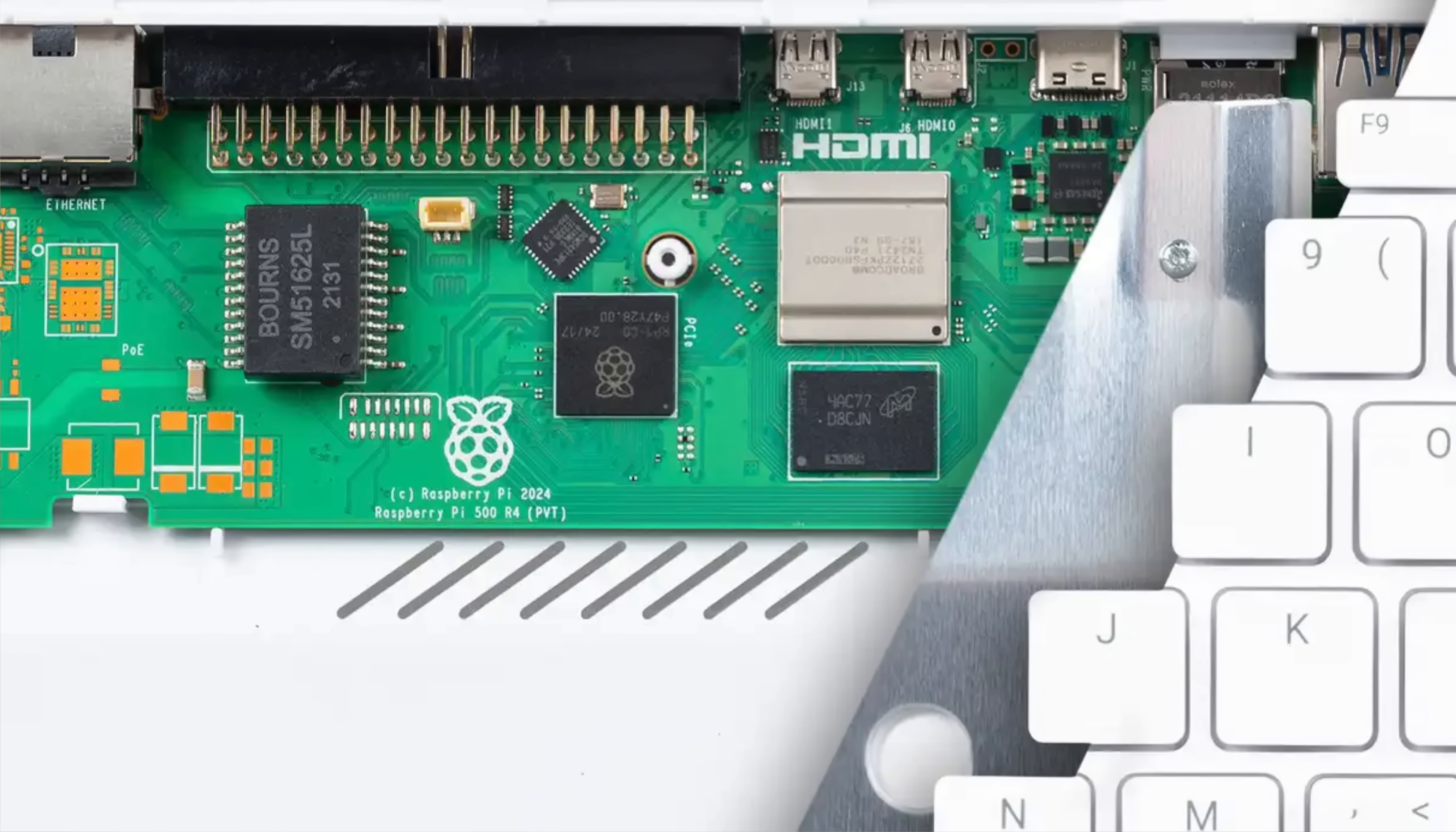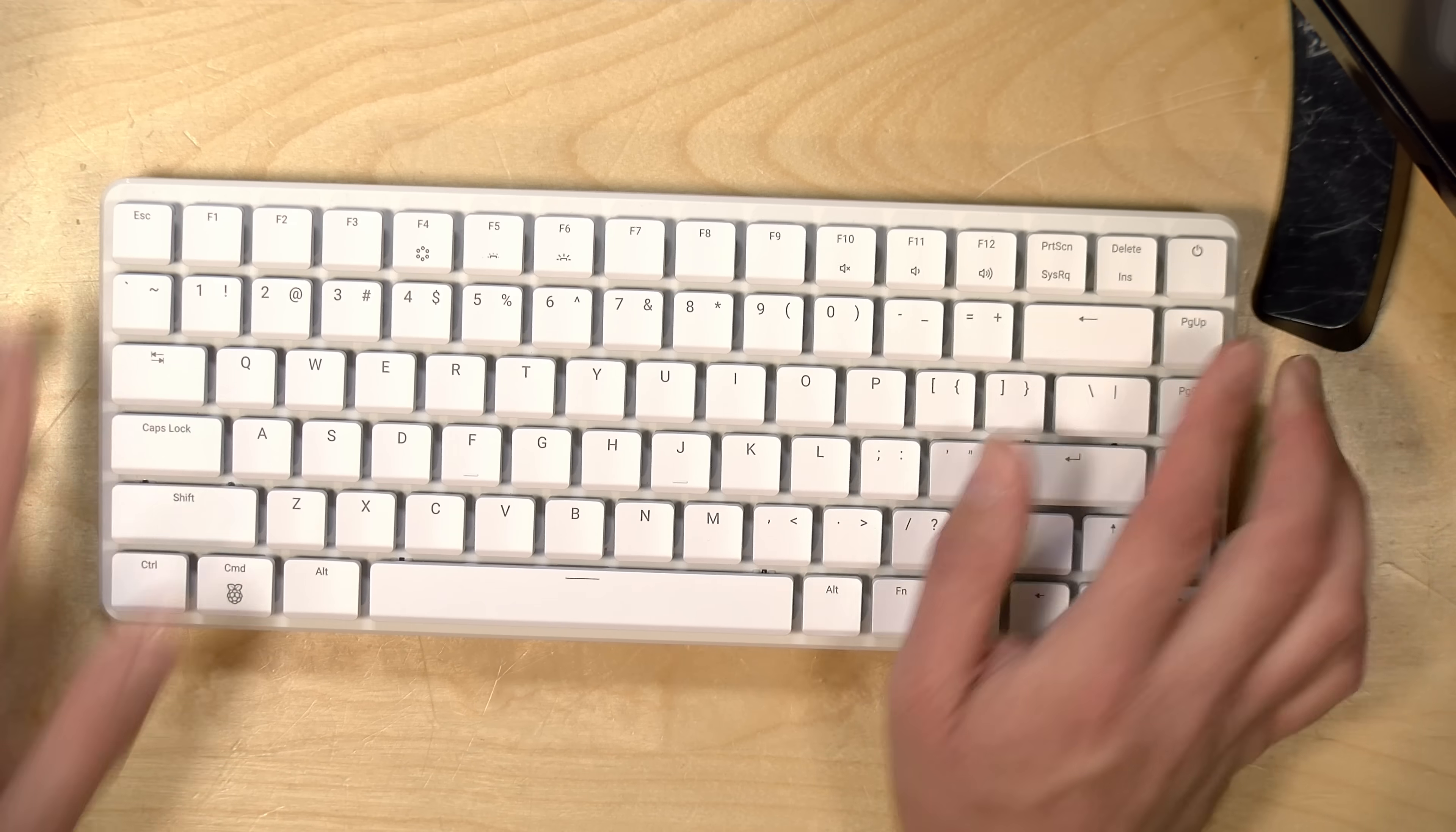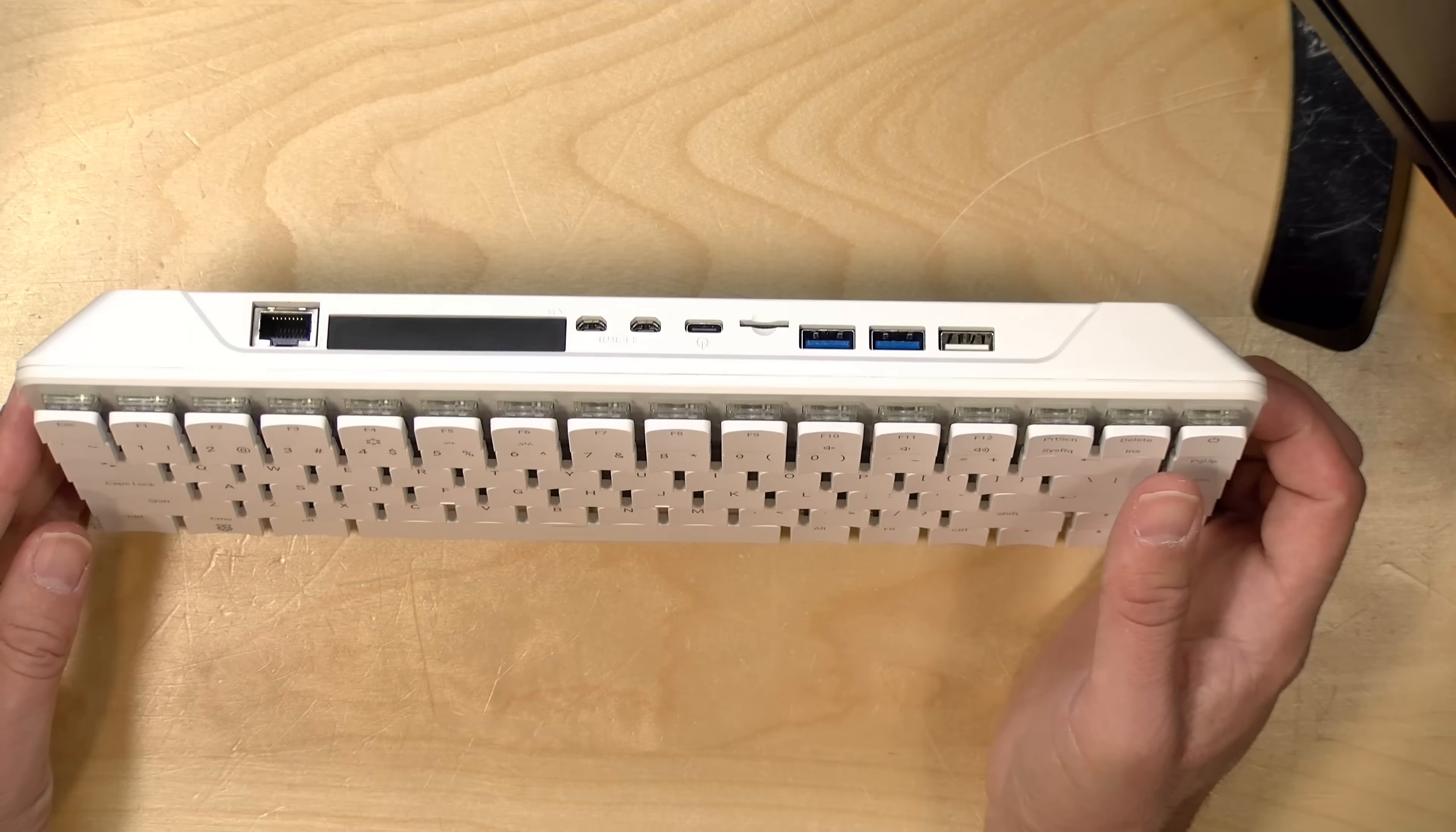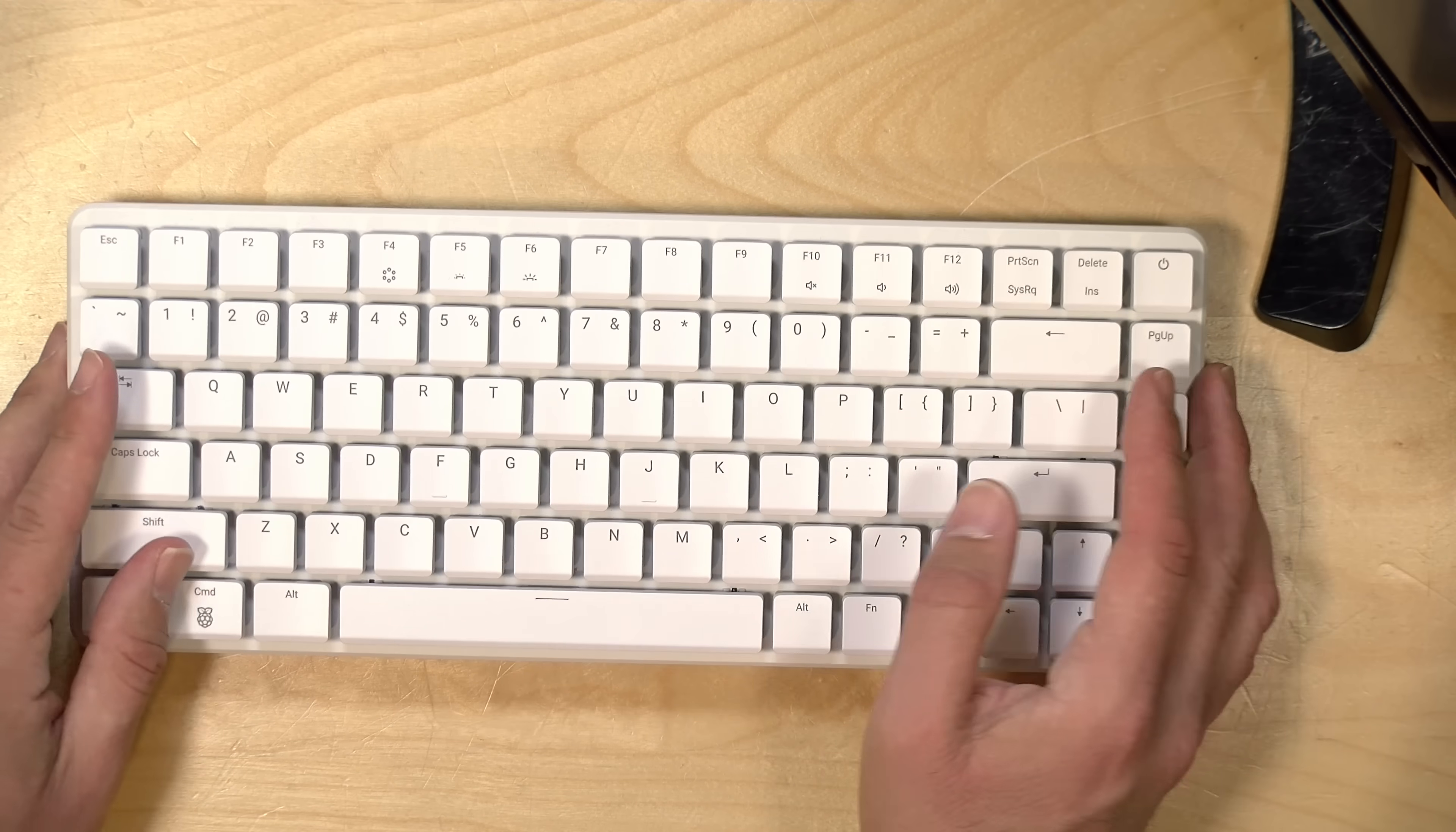Also inside is a 256 gigabyte NVMe SSD, which it boots from. And what's nice about this is that it pretty much works out of the box. You take it out, you plug it in, and it will boot because Raspberry Pi OS, Raspbian OS is installed on that NVMe. But of course, you can put other operating systems on if you want using the SD card slot here in the back.